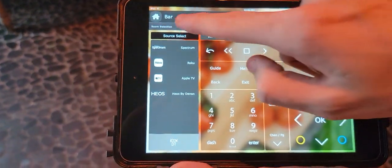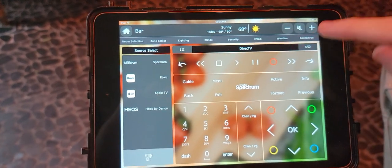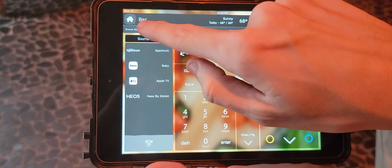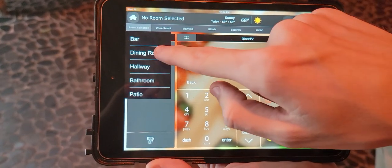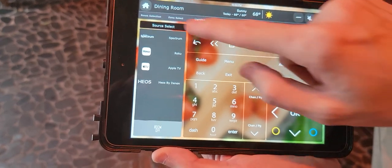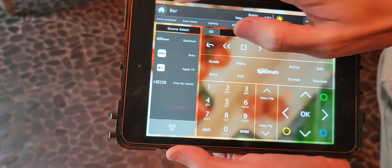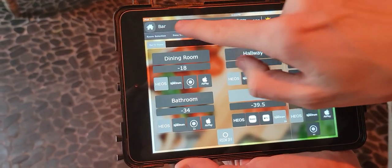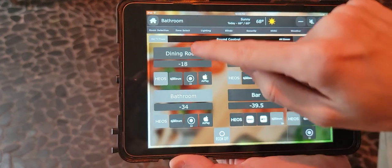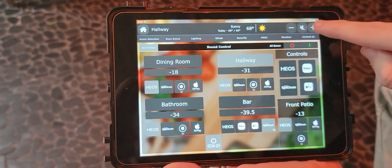If you want to change the volume, look up here — it says bar right now, so we're changing the bar volume. You can come over here and there's a room dropdown where you can select the dining room, for example, and turn that up or down on the fly. You can click on whichever room name you want in order to control the volume for that room.